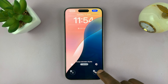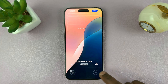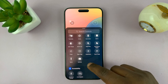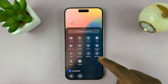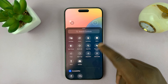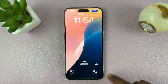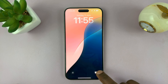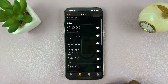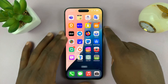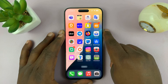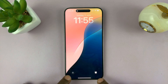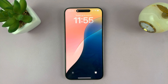Let's try to change it to alarm and tap on done. So now when you tap on that, it opens the alarm. That is basically how to change or customize the lock screen icons in iOS 18.